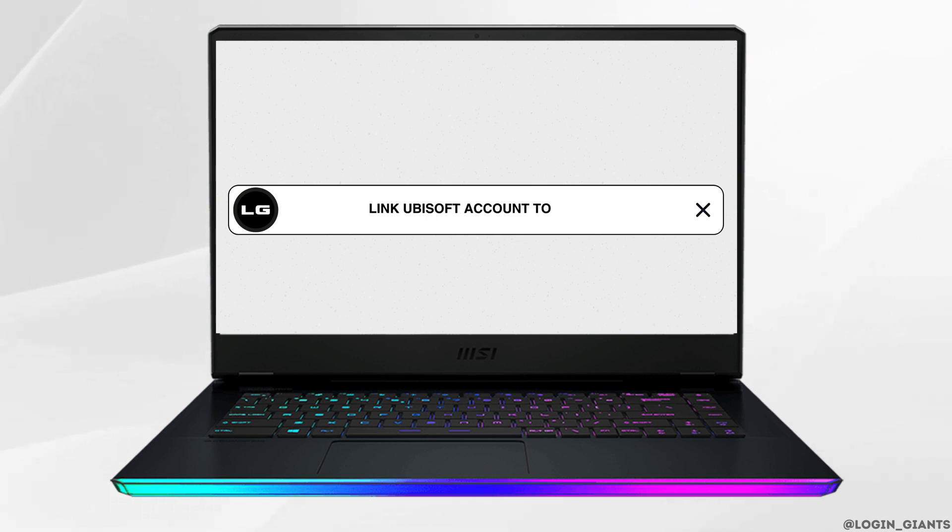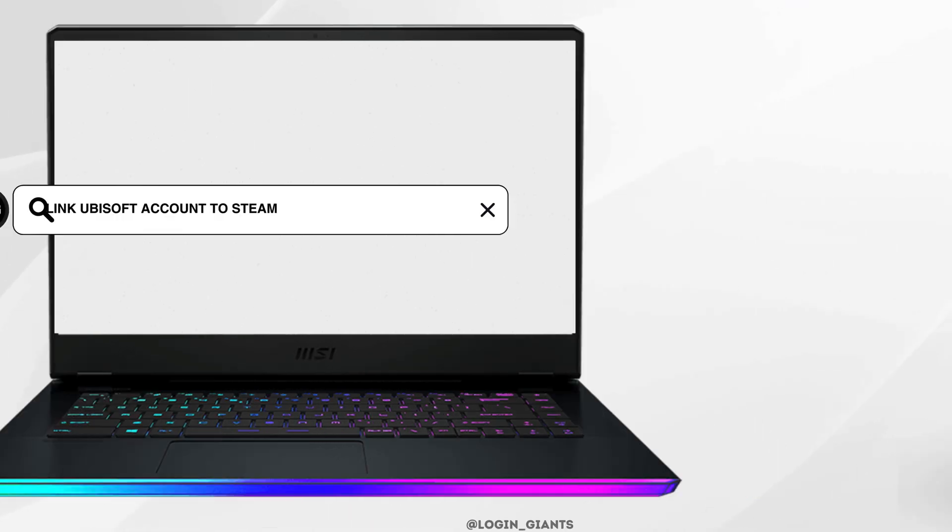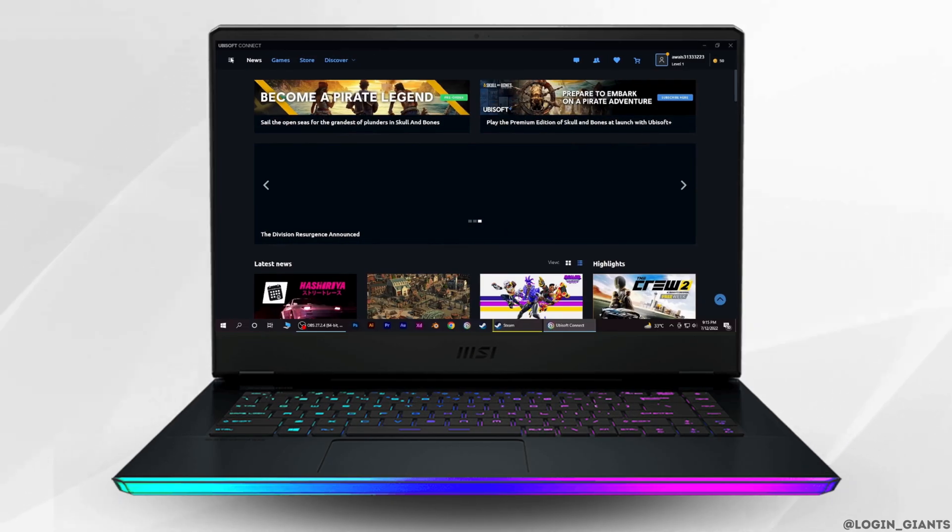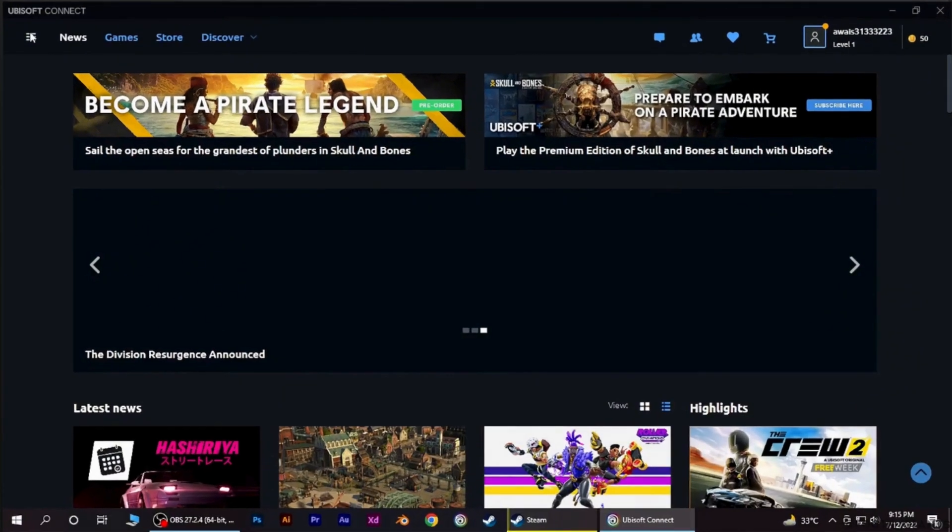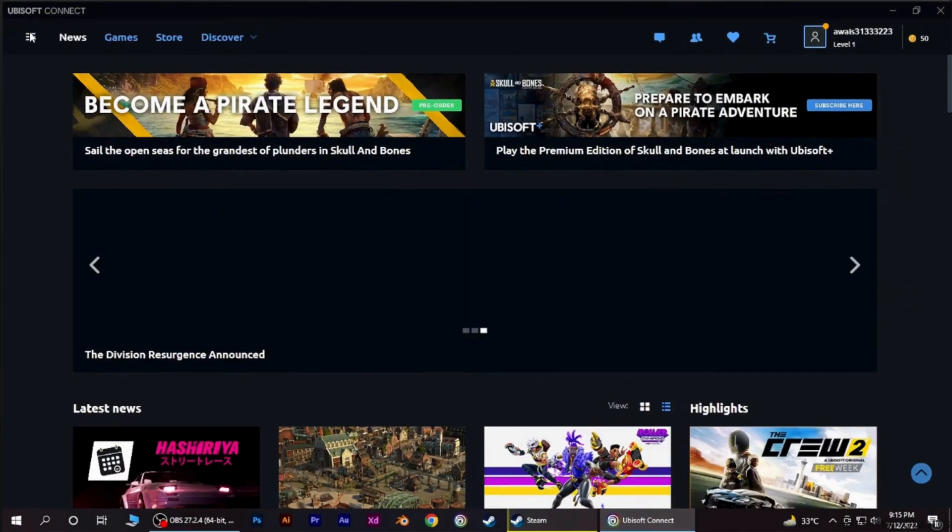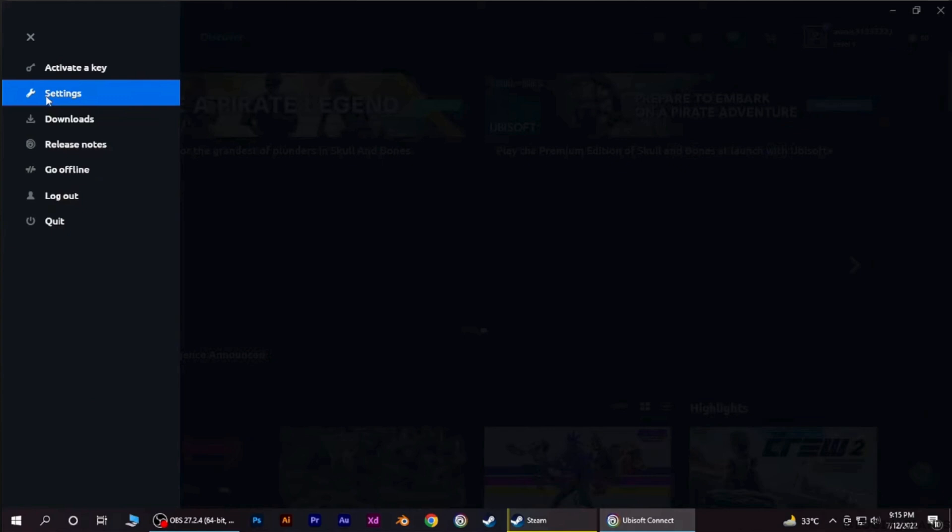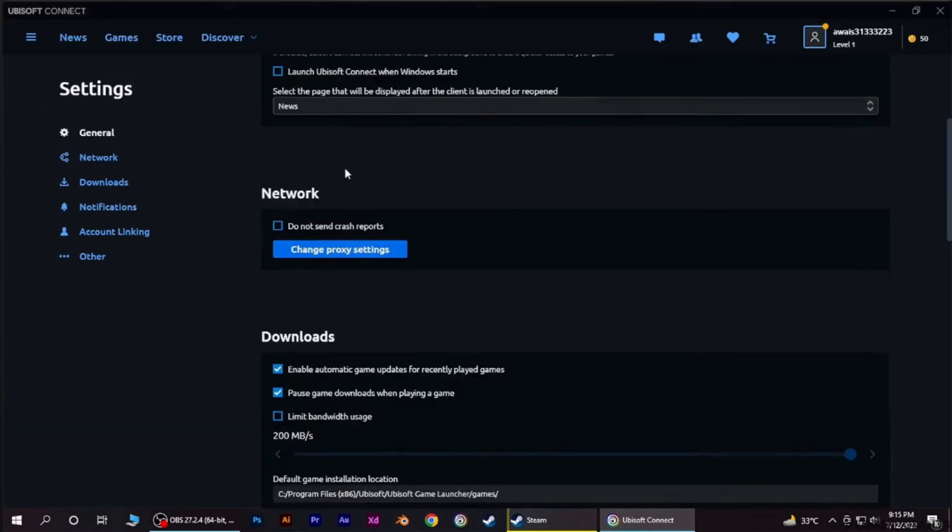How to link Ubisoft account to Steam. The very first thing you want to do is head over to your Ubisoft application. Make sure that you are logged into your specific account. Once you are in, tap on your profile at the top right and then head over to settings. Inside settings, head over to general.